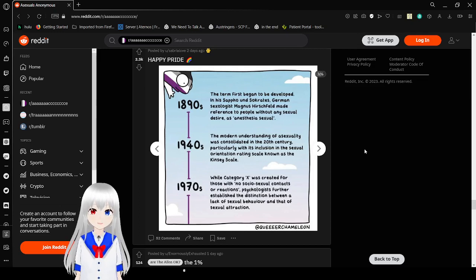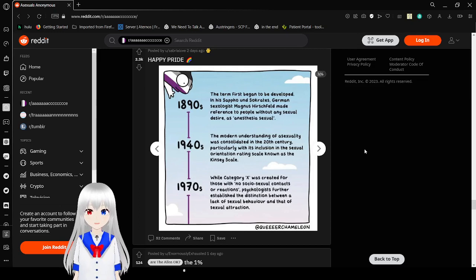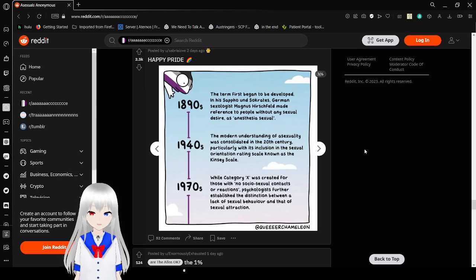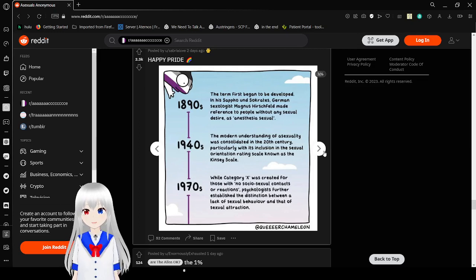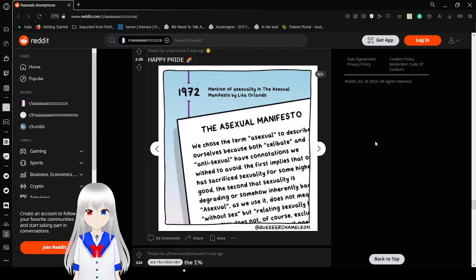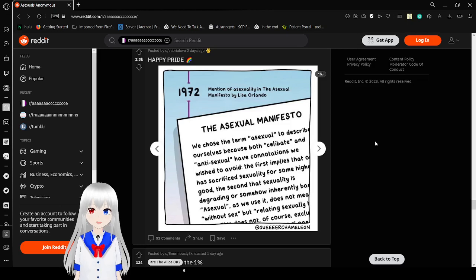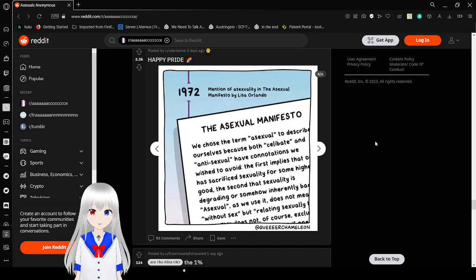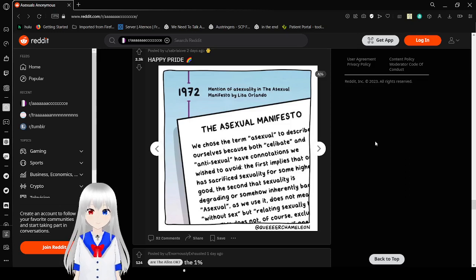The modern setting of asexuality was consolidated in the 20th century, particularly with an inclusion in the sexual orientation scale known as the Kinsey Scale. While category X was created for those with no socio-sexual contacts or reactions, psychologists further established a distinction between a lack of sexual behavior and that of sexual attraction. 1972 mentioned asexuality in the asexual manifesto by Lisa Orlando.